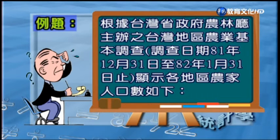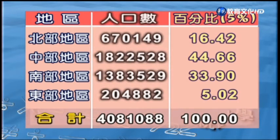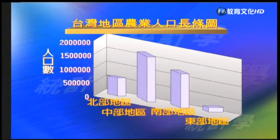接下去我們要看的是根據台灣省政府農林廳所主辦，在台灣地區農業基本調查裡面（81年12月31日到82年1月31日），各地區農家人口數的整理。我們借由這樣一個調查，用各種圖跟表來呈現資料所告訴我們的訊息。首先用表格形態，從這個表可以看得出來分四個區域：北部、中部、南部跟東部，並列出各地區農業家庭人口數以及各地區所占的百分比。